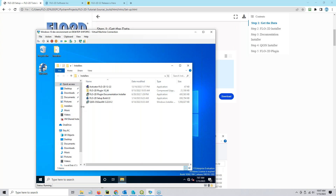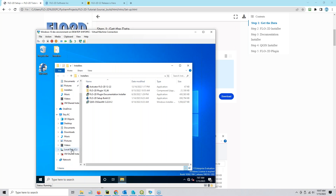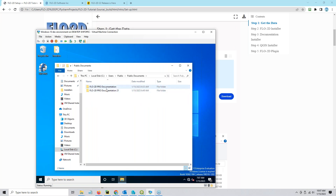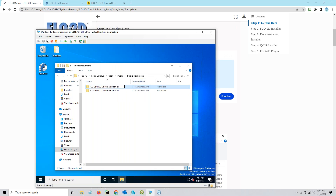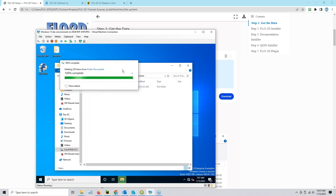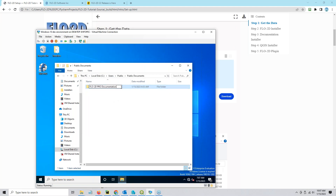To prep my computer for the install, go to C drive, Users, Public, Public Documents. Here you see we have the Flow 2D Pro documentation. I'm going to rename this version 2.1 because we're pretending that this is the documentation for build 21.